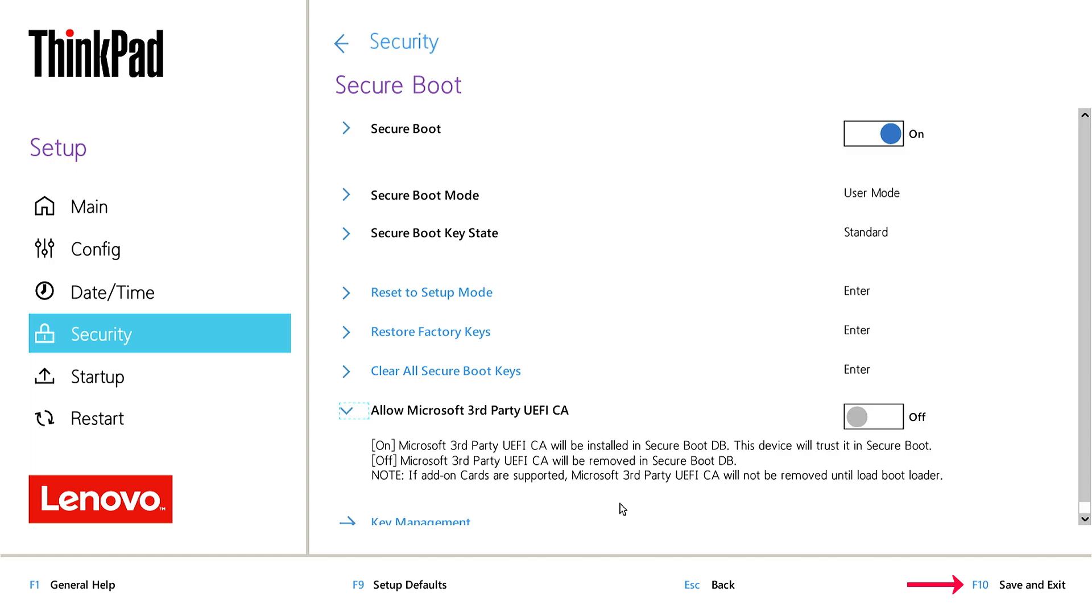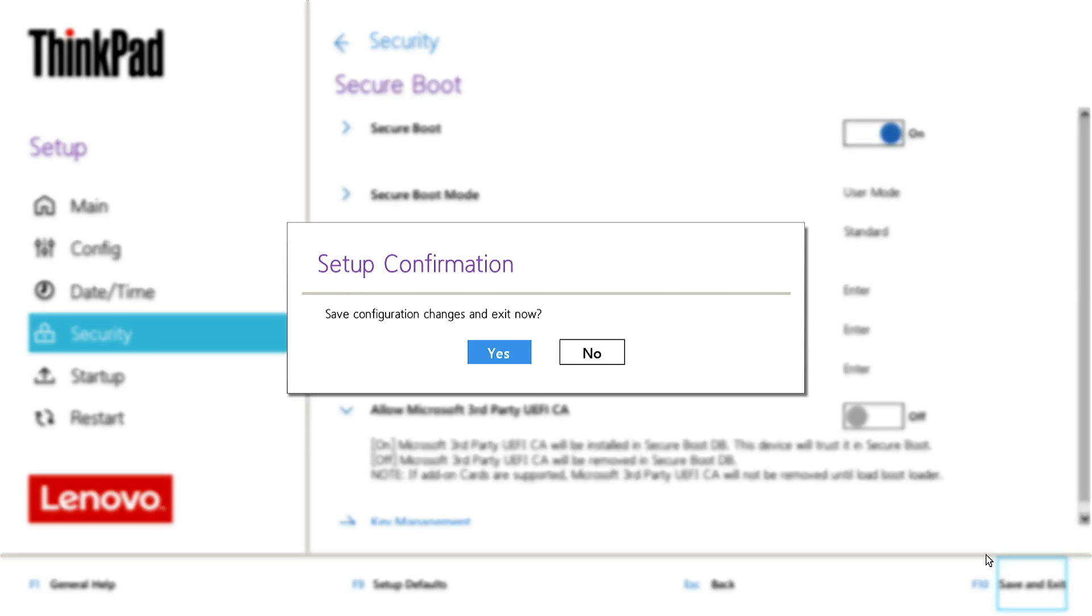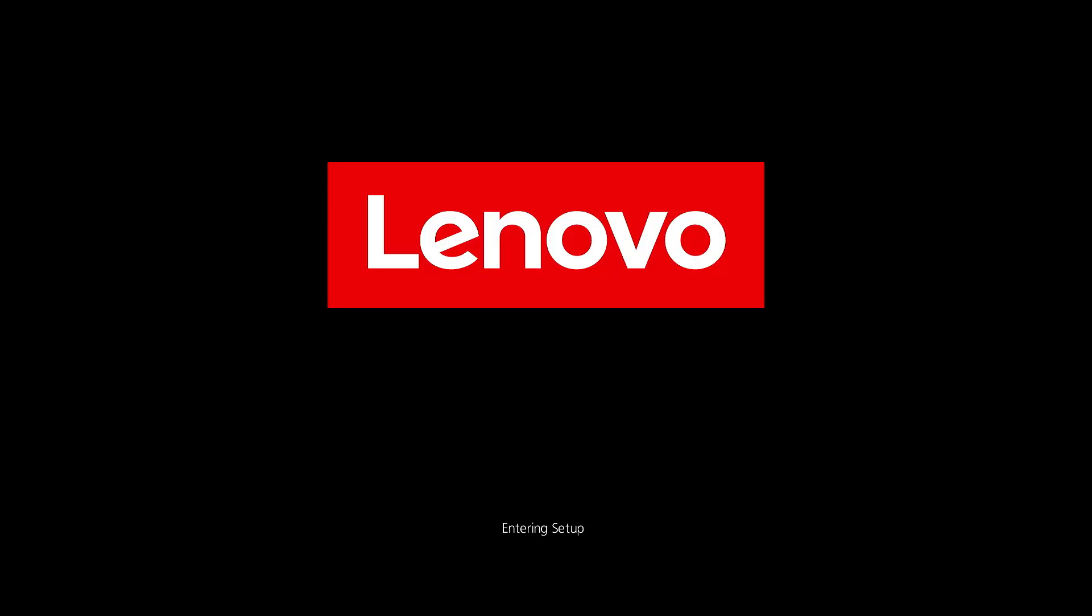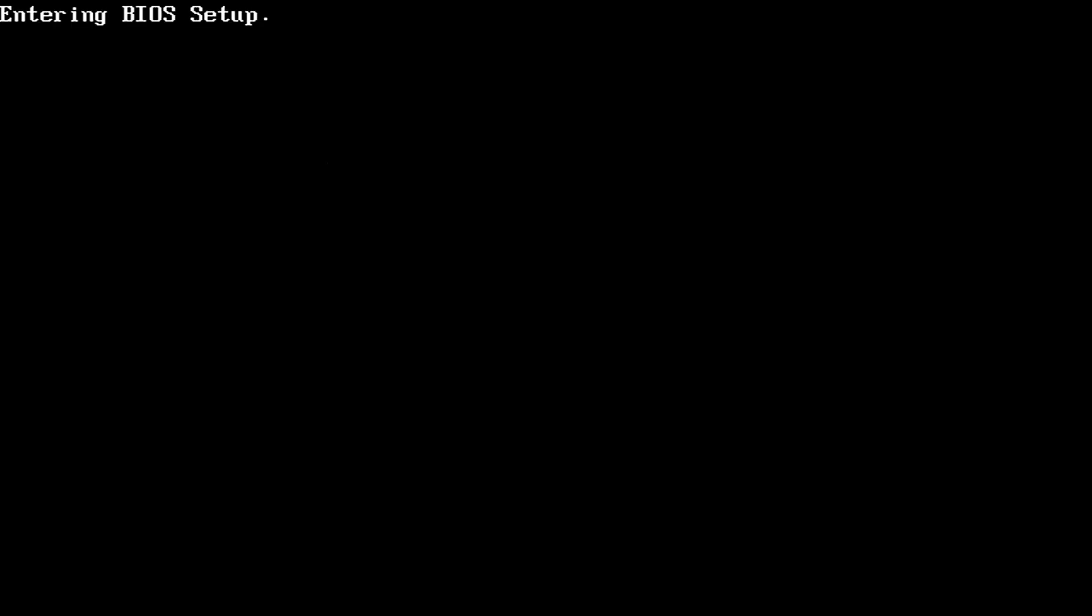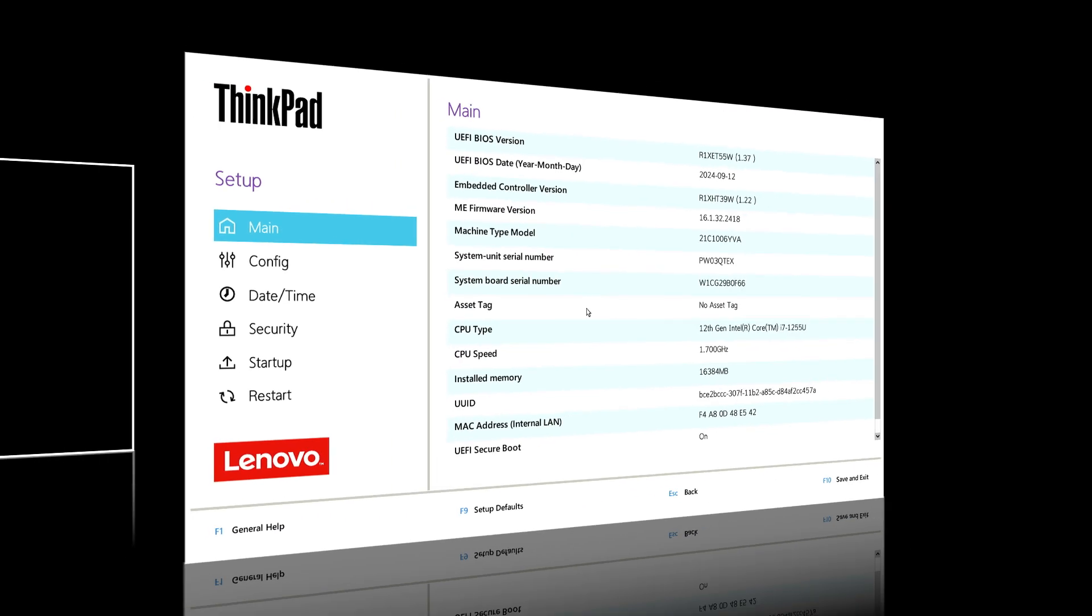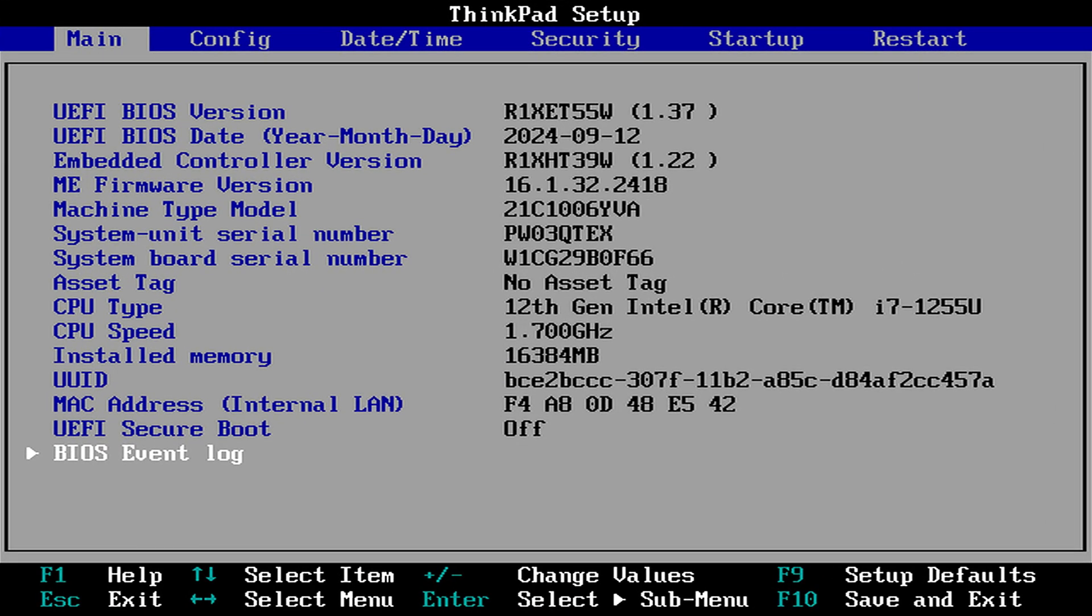Click on Save and Exit or press F10 key to save the changes and restart the computer. The steps if you're using the BIOS text mode.